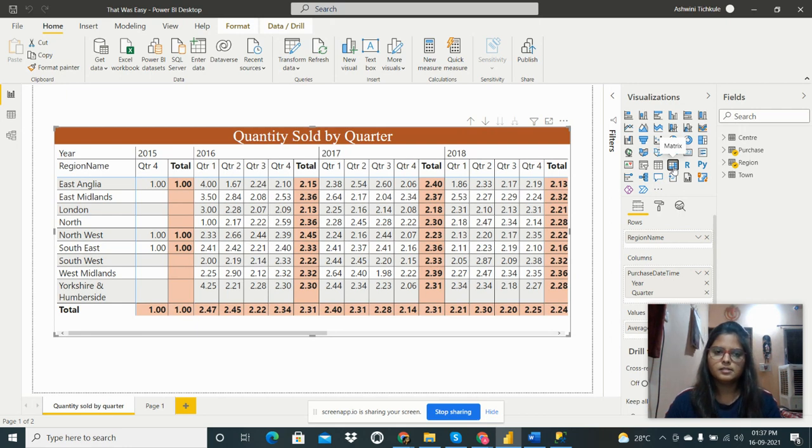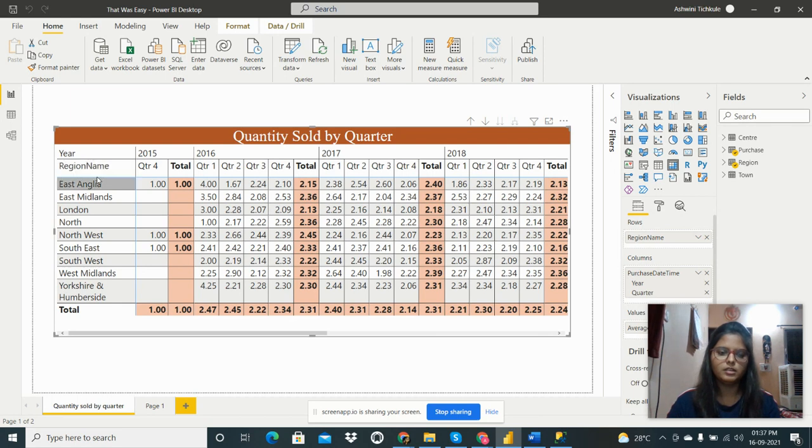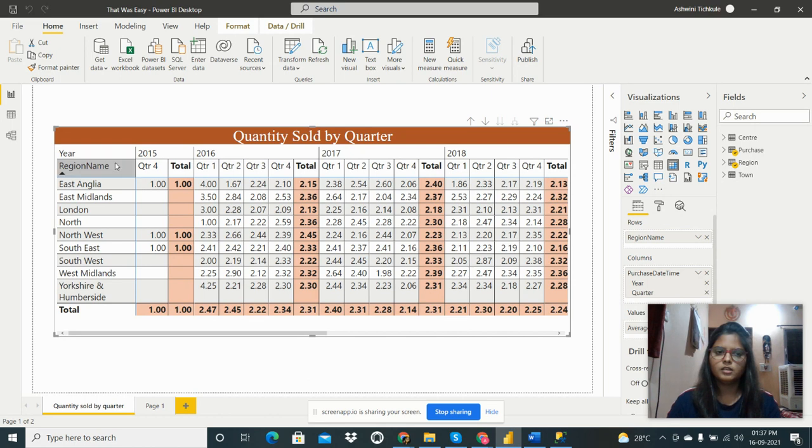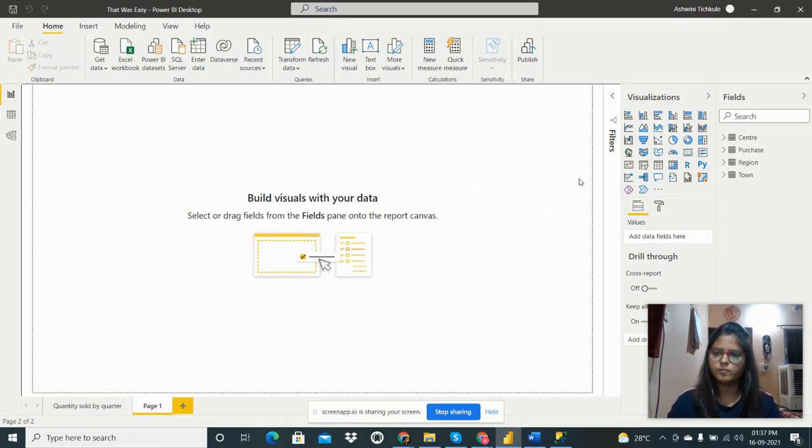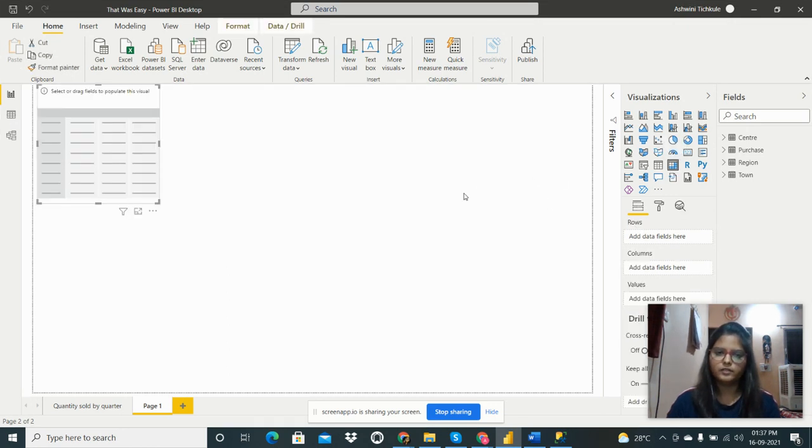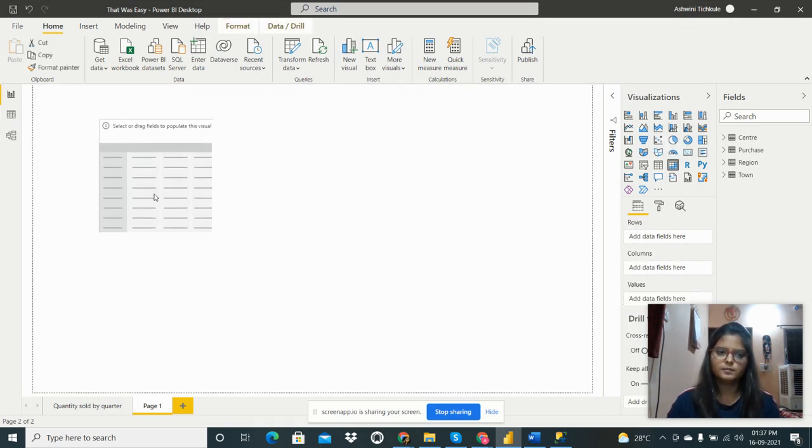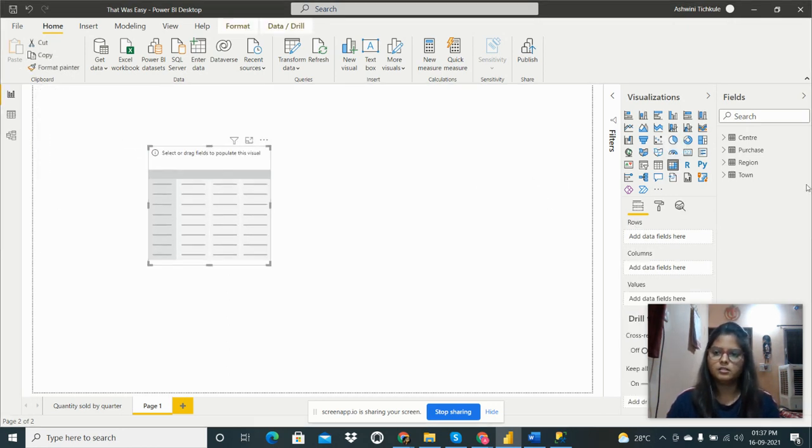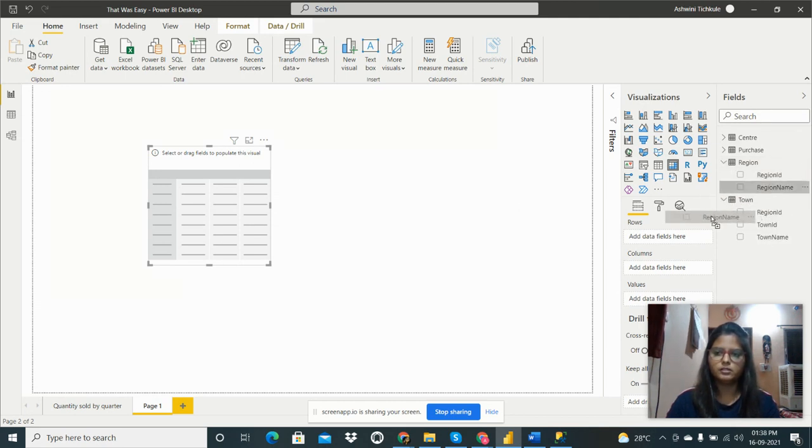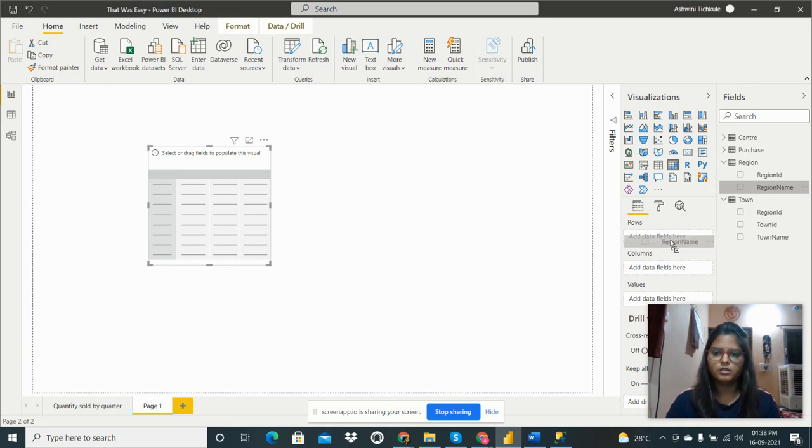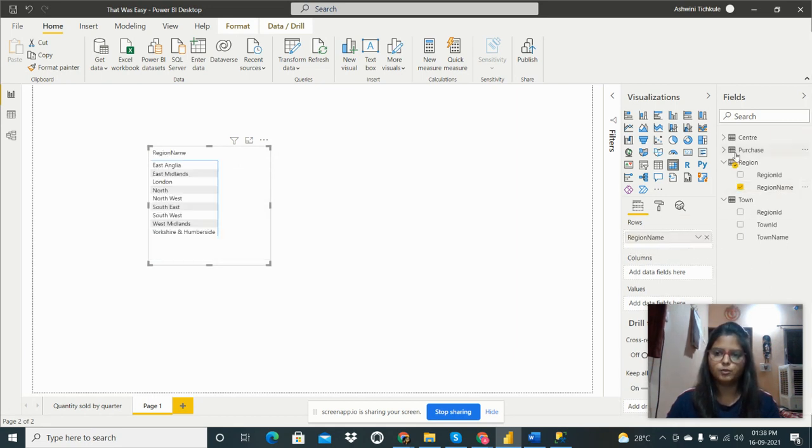I have put the region name as the row header and the years as the column header. I'll show you how to do this. This is the matrix I have taken, then I have taken the region name from this field as our row headers.